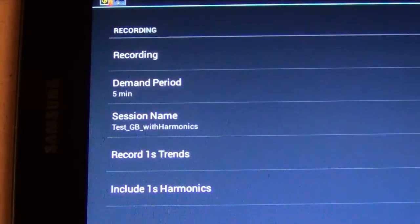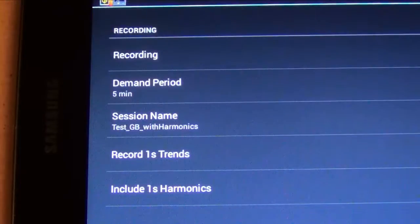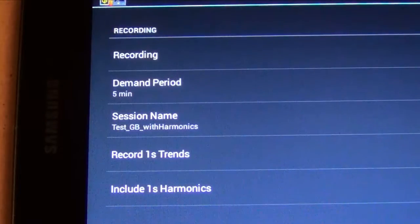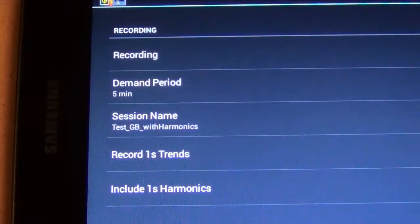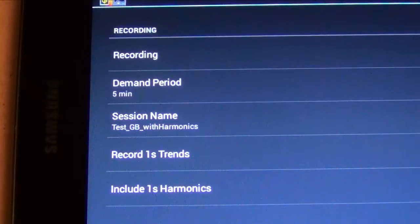You can also choose which data to record. Recorded data is stored on the PEL instrument, where it can subsequently be downloaded to a PC and analyzed in detail using DataView.